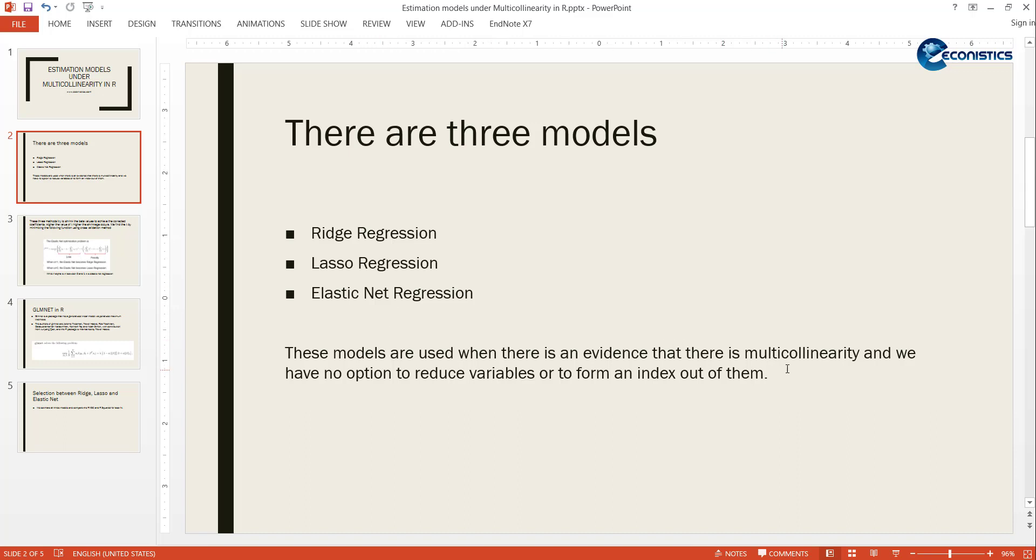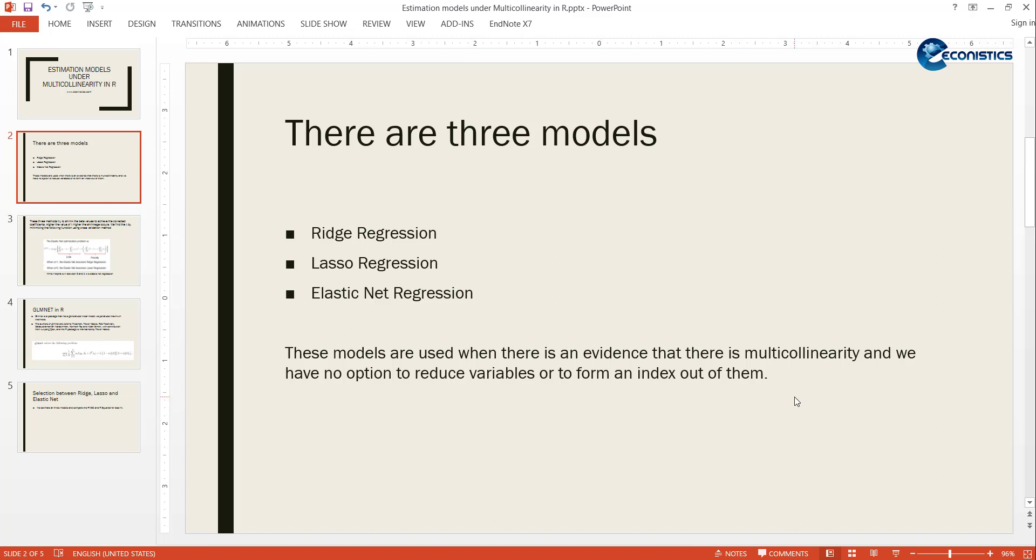These models are used if you have evidence that there is multicollinearity and there is no option to reduce the variables - you cannot remove any variables because all of them are important. Or to create an index, but if you make an index you are reducing variables, so they are not close enough to each other to make an index.